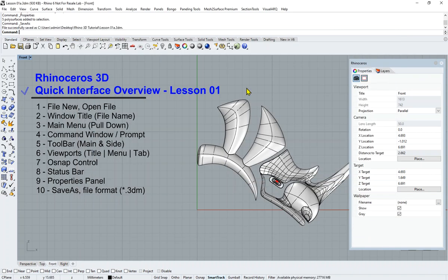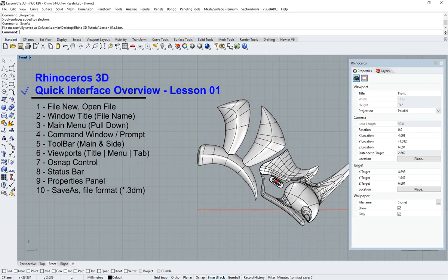This concludes our very quick overview interface of Rhino. So, on Lesson 1, I hope you enjoyed it. Thank you.